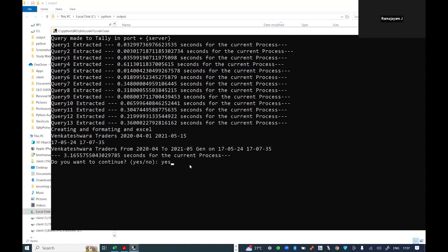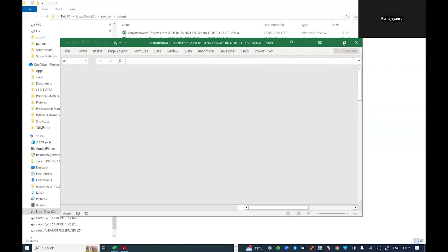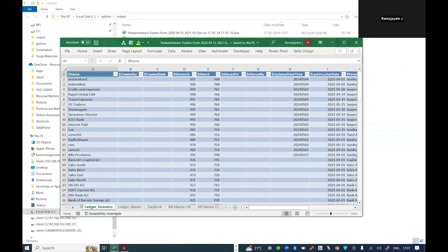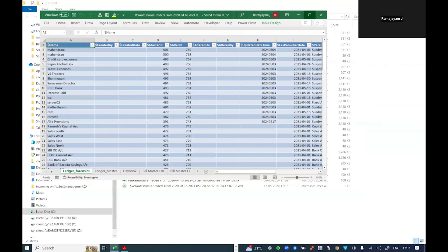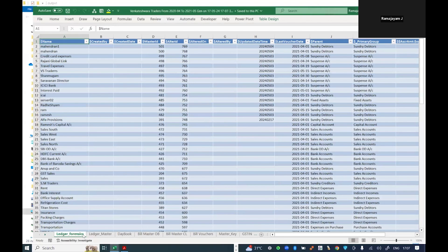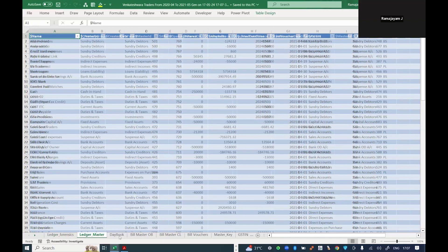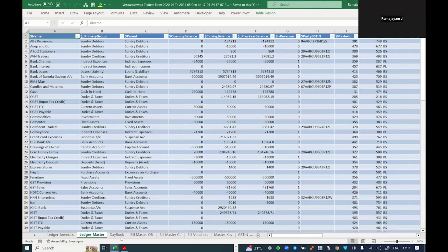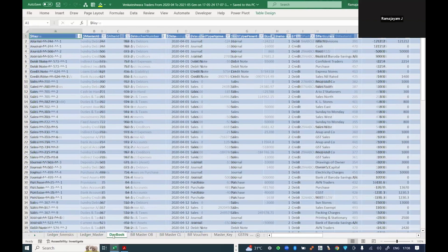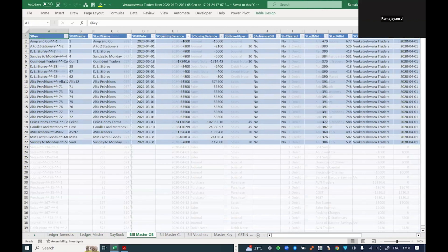I've done this using Python. I'll open the Excel file. It has opened all the data, so there are multiple tables for like ledger forensics, ledger master data, day book, bill outstanding, and other things.